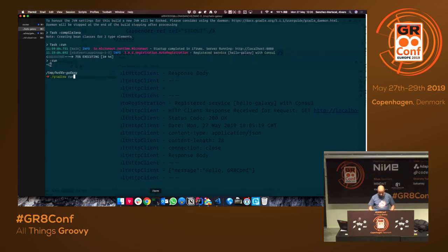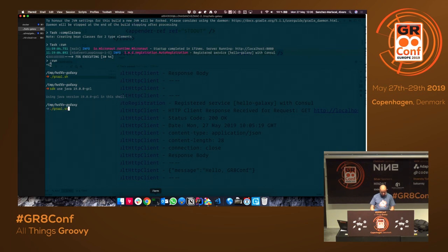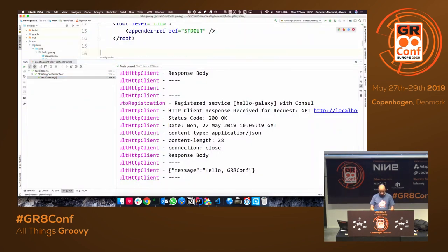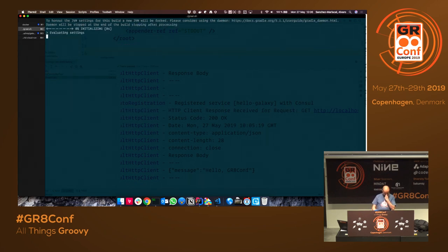There's more — I'll create a GraalVM native image in the background while I do other things, because this will take a couple of minutes. I'll remove the verbose logging since it'll be noisy.